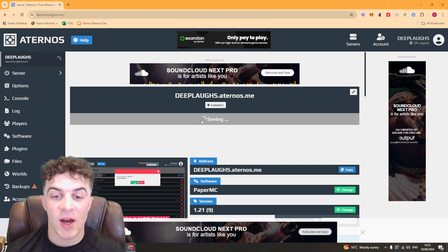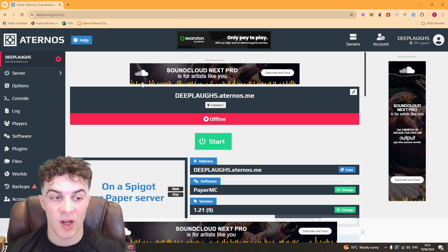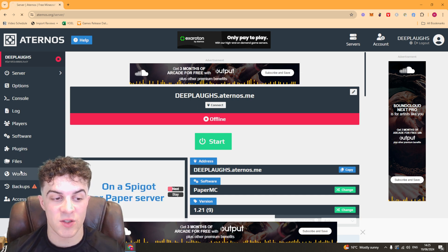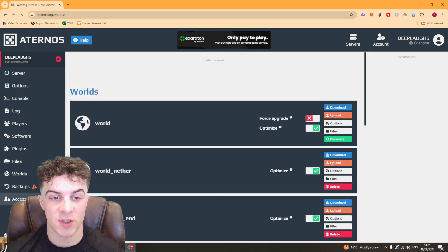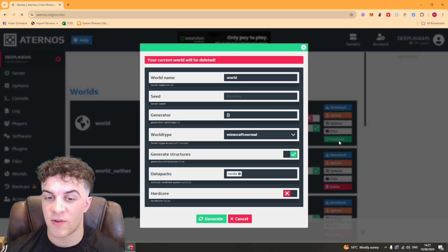Once you've done that and your world is saved and offline, you can go over to where it says worlds in the bottom left here. You want to go to your world and press generate.